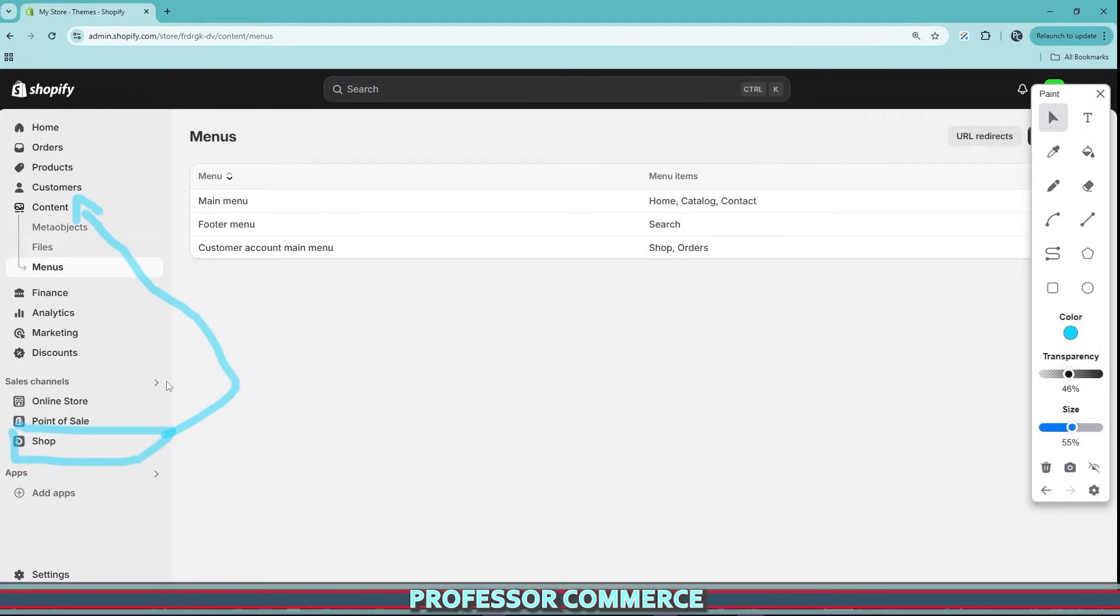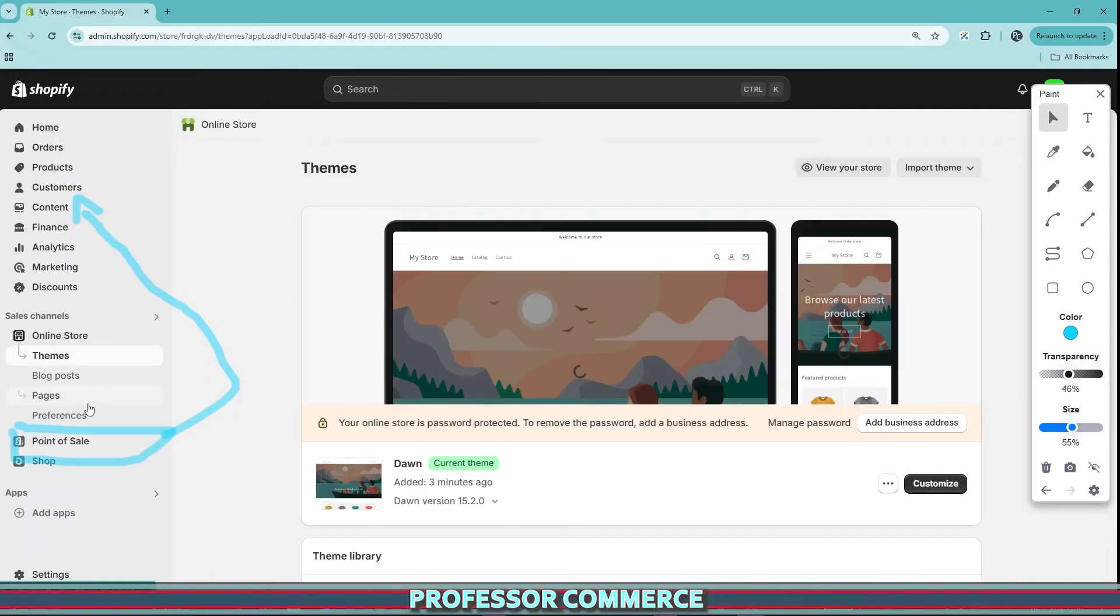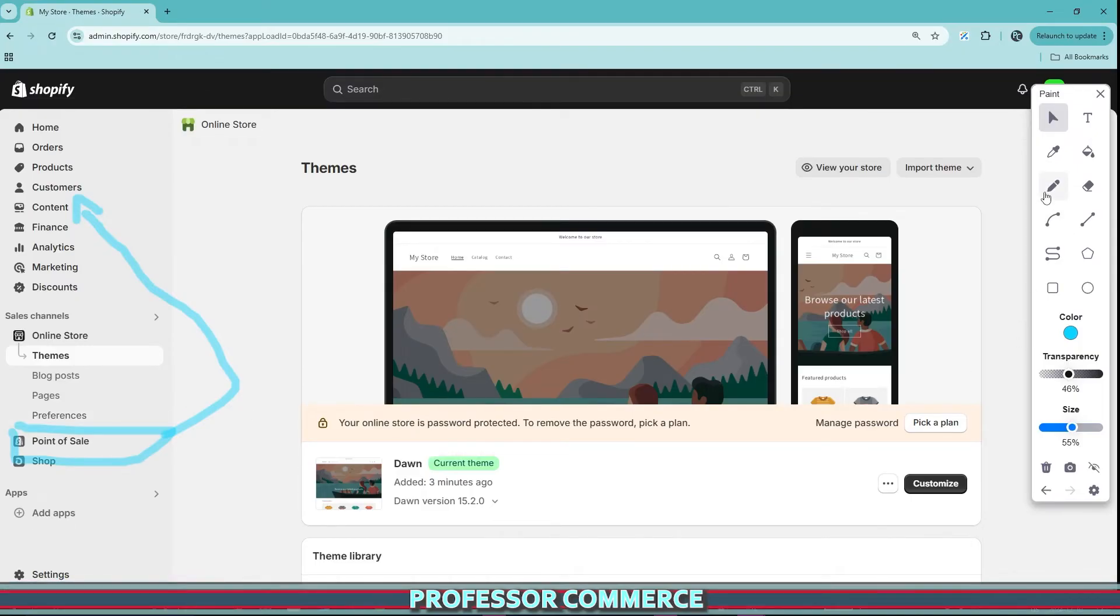But if you're ever wondering where the heck you can edit your header and your footer menu now, things change all the time. Things change really quickly on Shopify. So I wanted to jump on here and make this quick video for you just in case anybody logs onto the Shopify store in the next few days, the next few months and notices that it's gone. Don't panic.